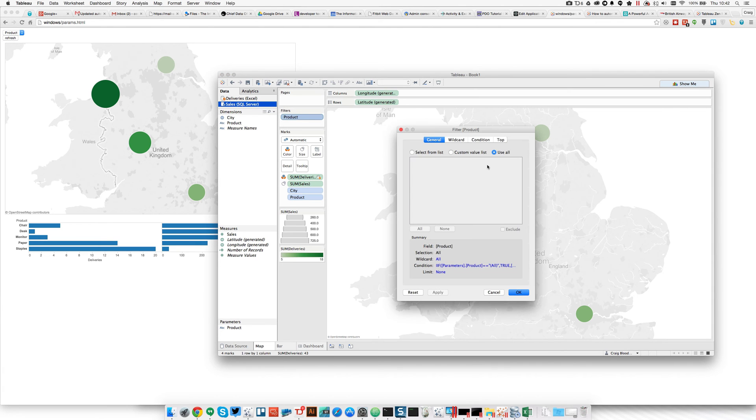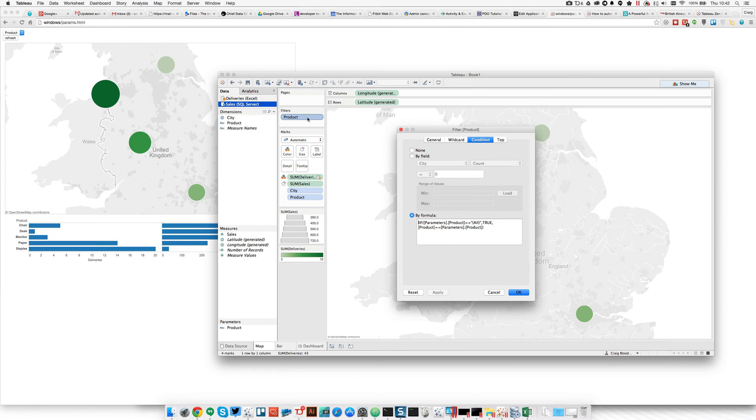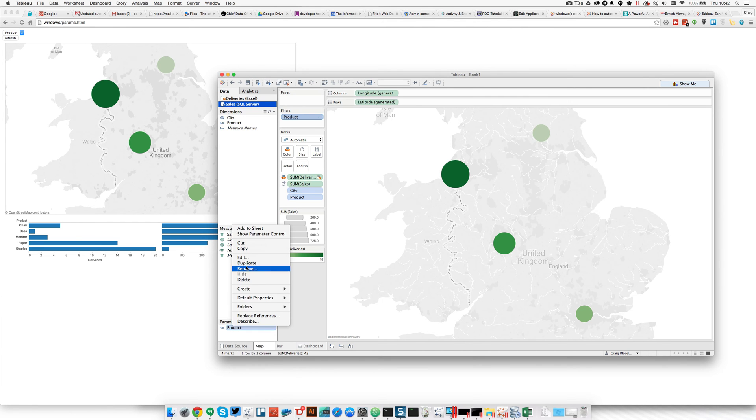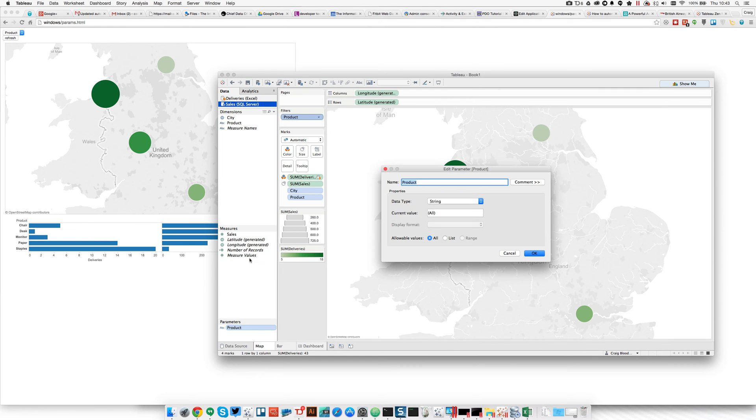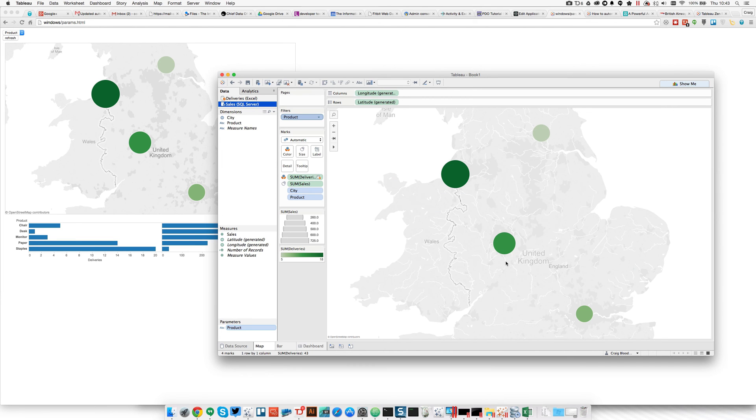But in the condition tab, I have this formula that looks at the parameter called product and tests whether it's equal to the dimension product. That parameter product is essentially a placeholder for the JavaScript API to insert its value to. And it's currently set to all. When you change this dropdown to a certain value, it'll update this parameter to the value you select, essentially doing the filtering for you.